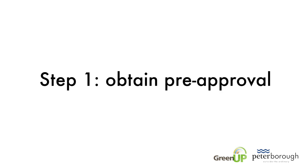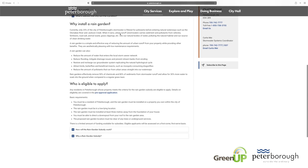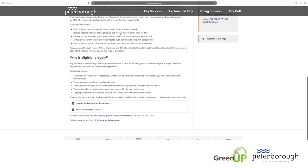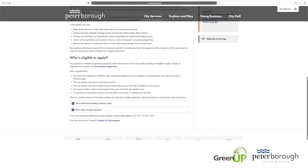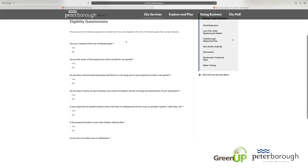Step 1: Obtain pre-approval. A pre-approval form is available through the main subsidy webpage. Click the pre-approval application link under the heading "Who is eligible to apply" and complete the online questionnaire.